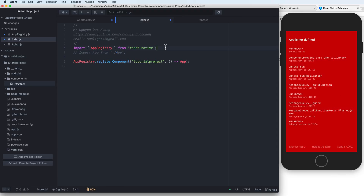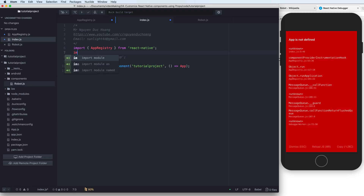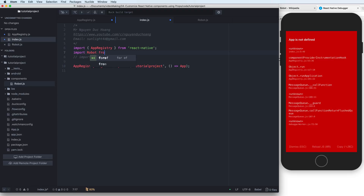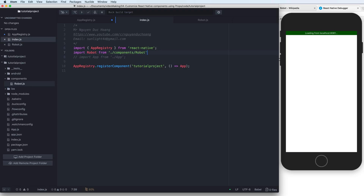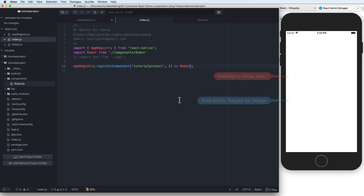There's an error: 'App is not defined'. This is because you have to import the Robot component from the components directory — the current directory slash components slash robots. It's not necessary to add the .js extension. Replace the reference and now it should work.